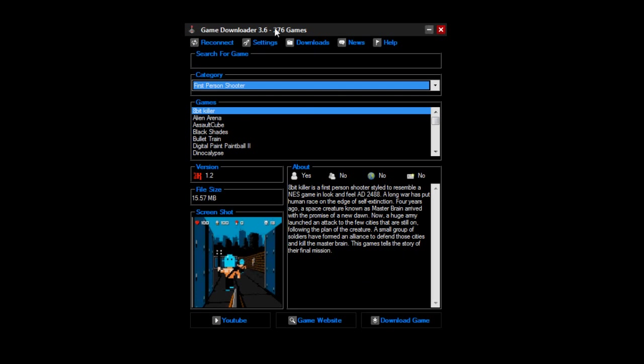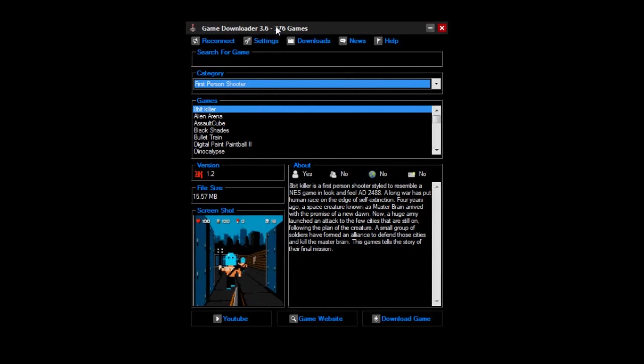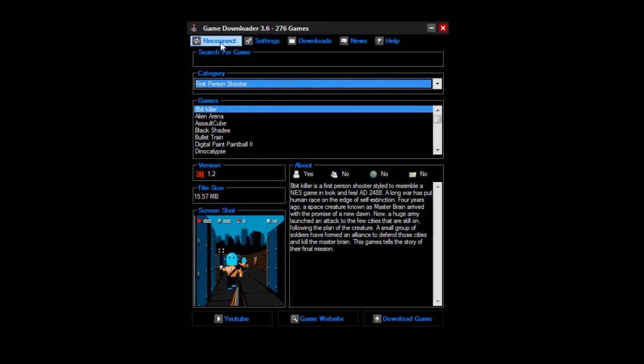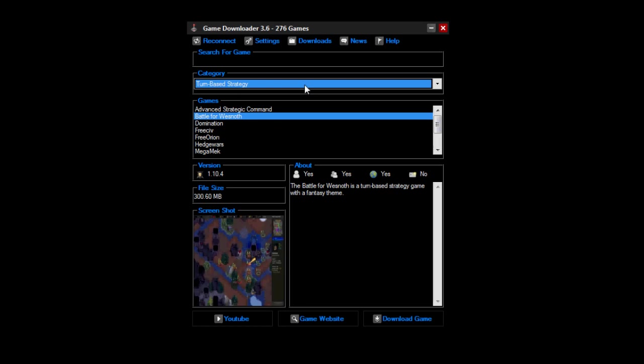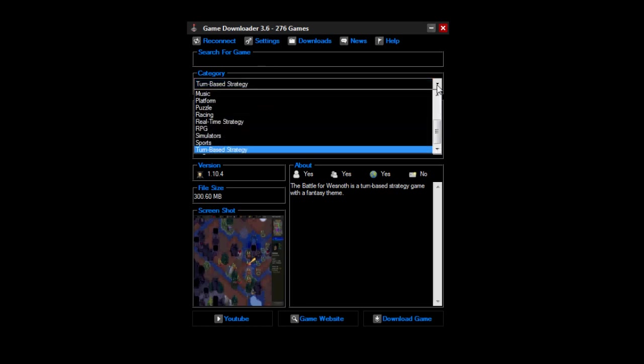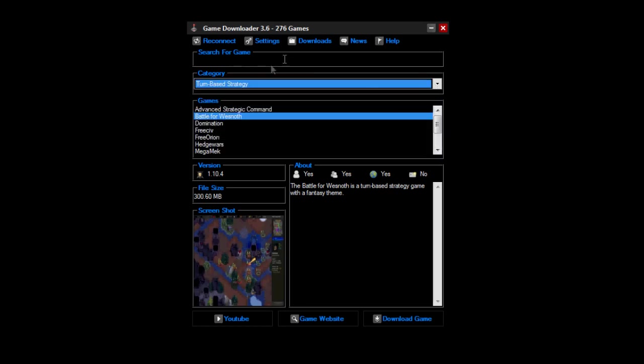So I want to show you what each of these buttons do. The reconnect button, it just reconnects it, I guess it closes it as well, while it's reconnecting. And that just updates your list, just in case there's an update for new games.